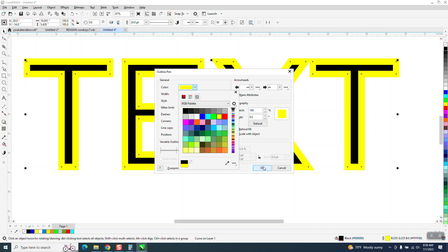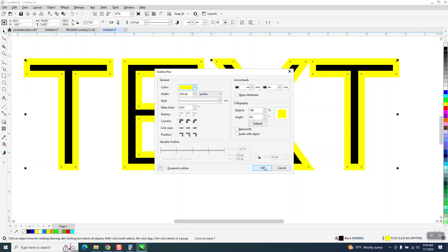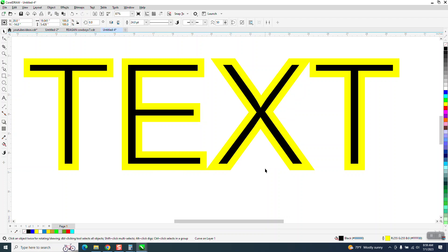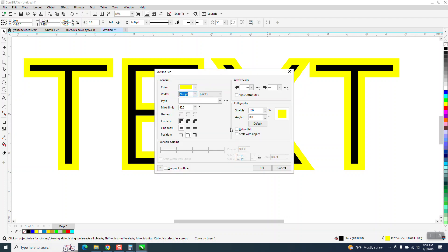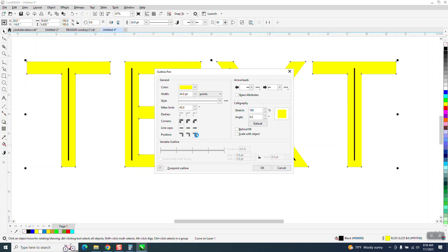Now if you press OK, that's what you get. Now if we hit F12 again, and we're going to put it to the outside. And look at that, it completely engulfs it.